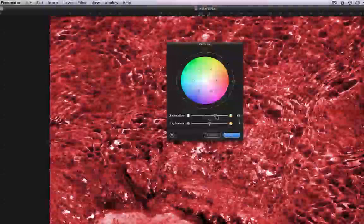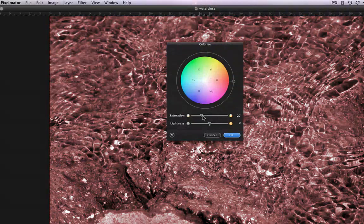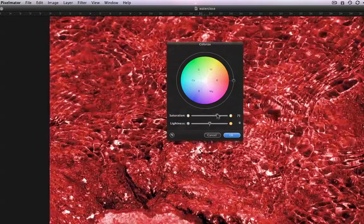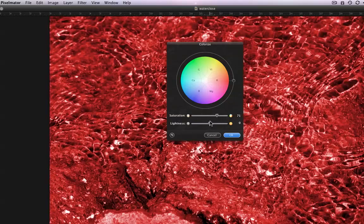For those of you that don't know what saturation means, it's basically how much of that color is being added. Right now red is the selected color, but the saturation is low so it's not a very obvious red. Increase the saturation though and the red becomes more and more obvious.